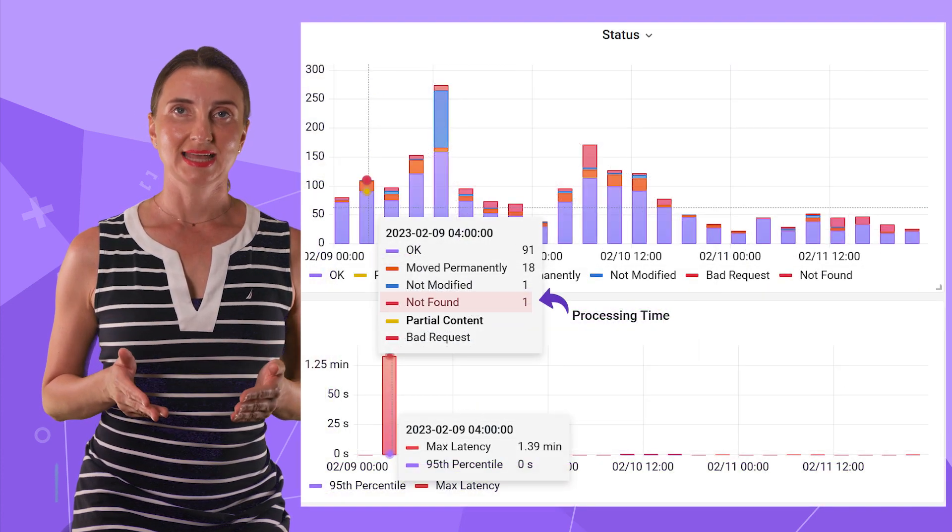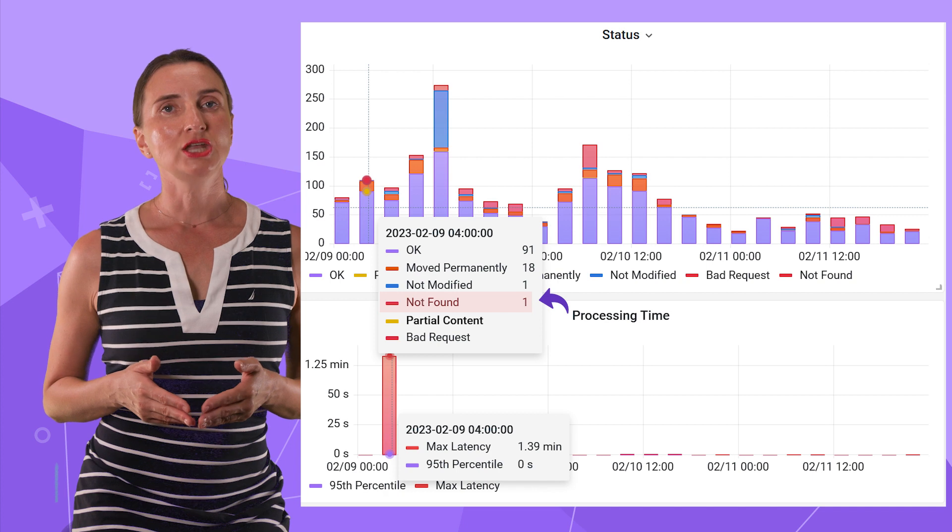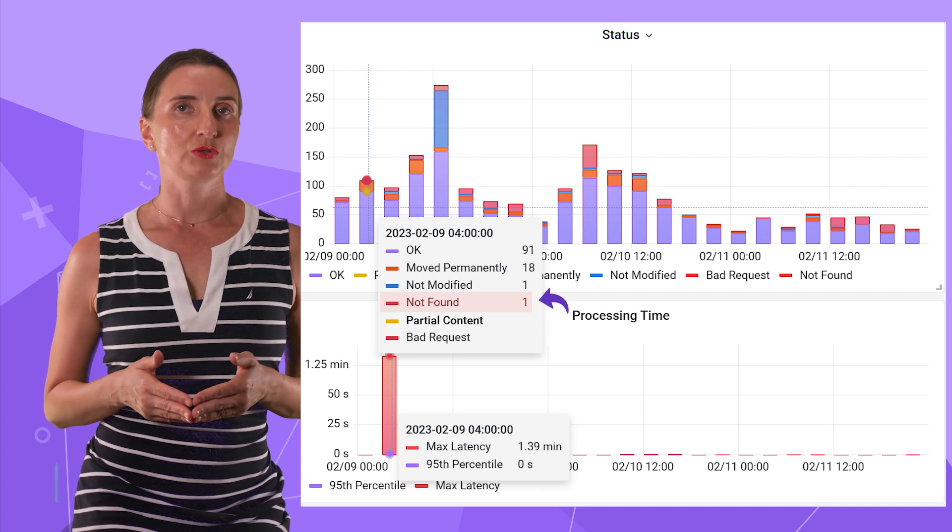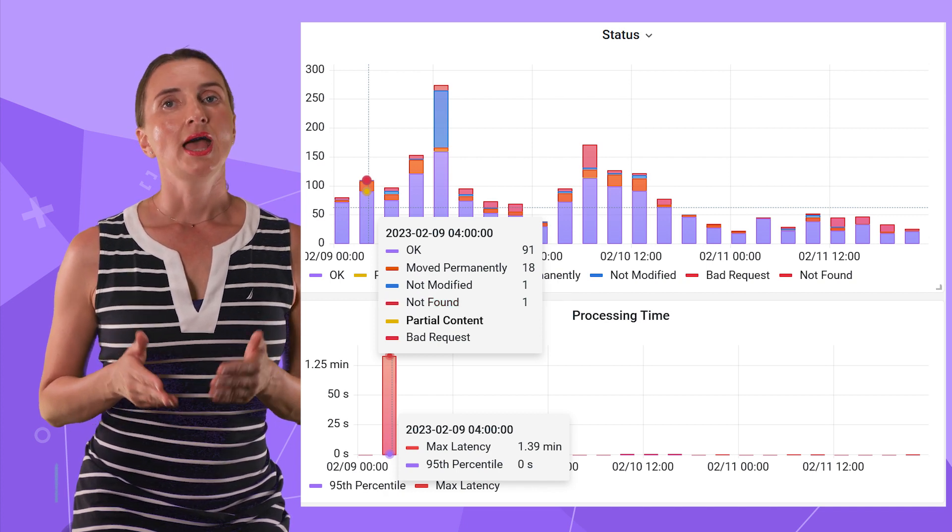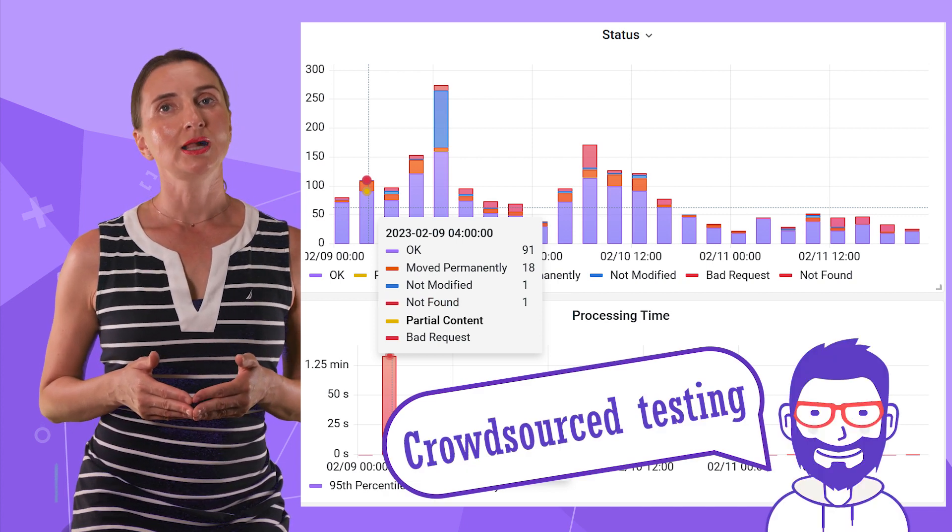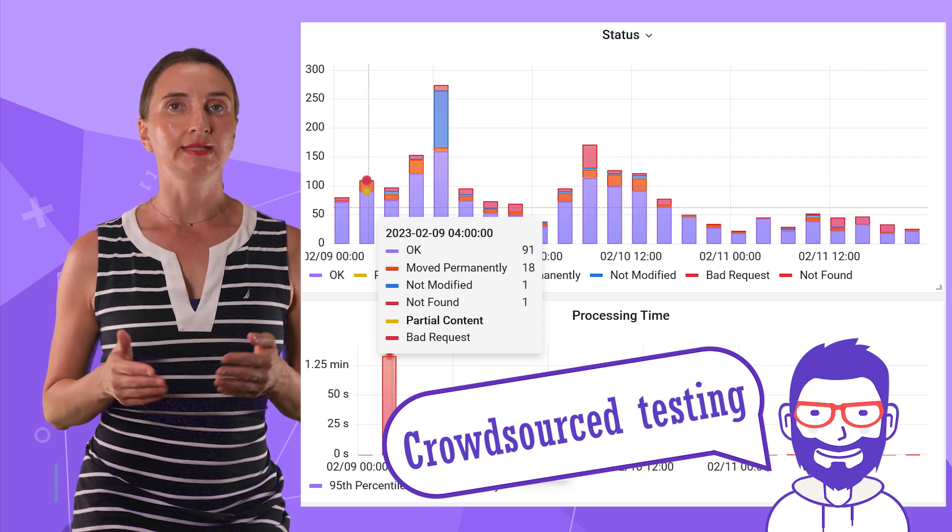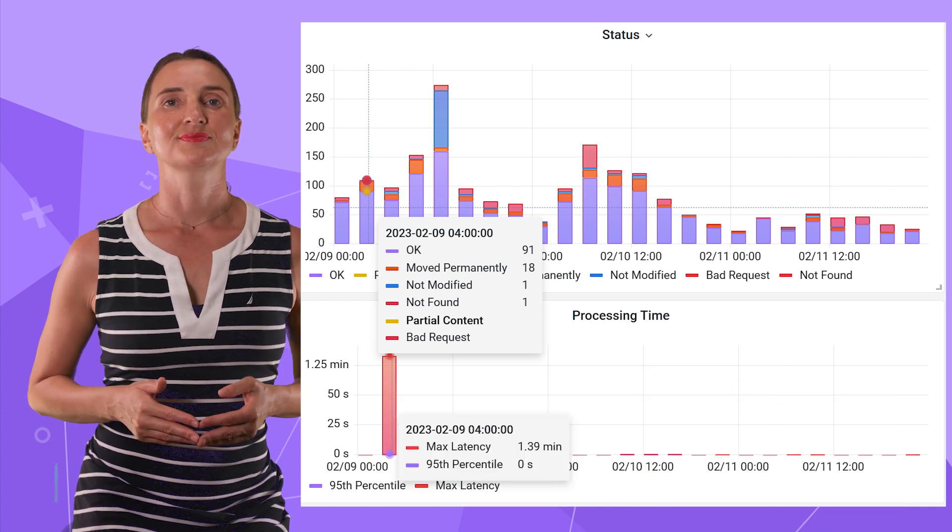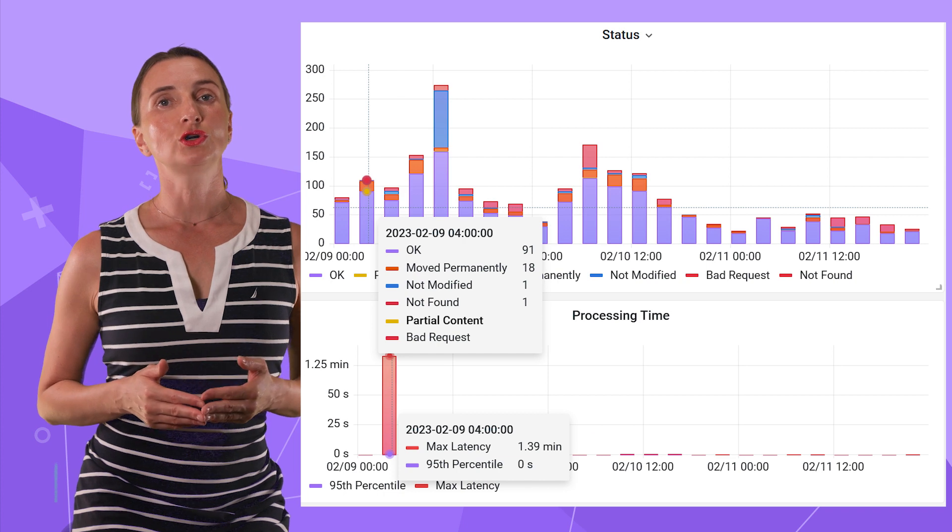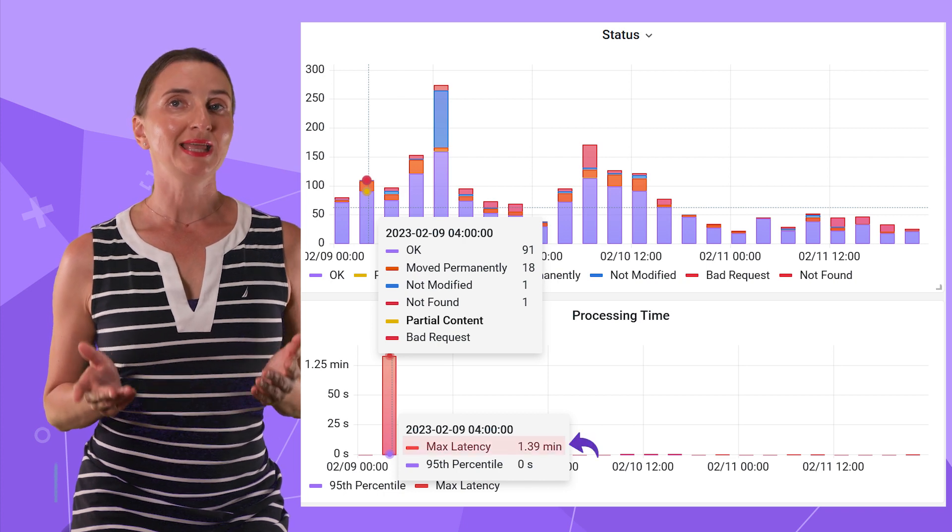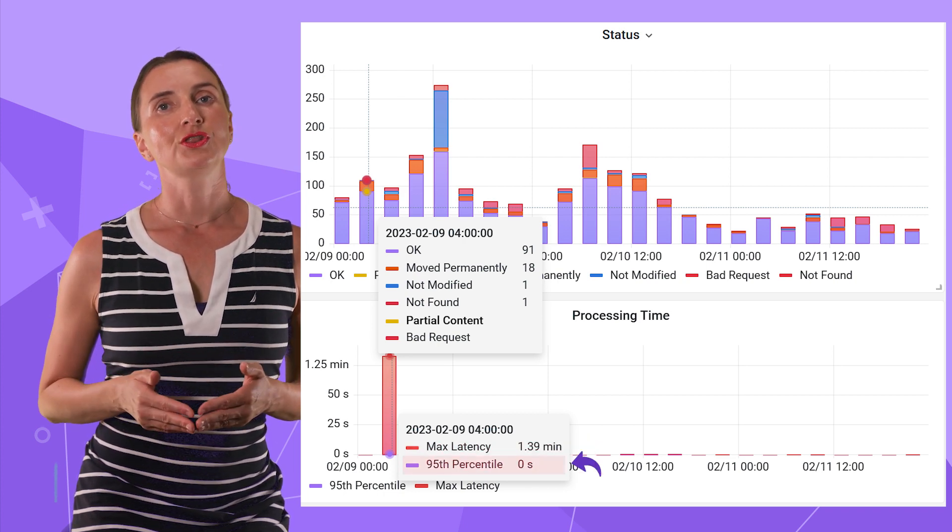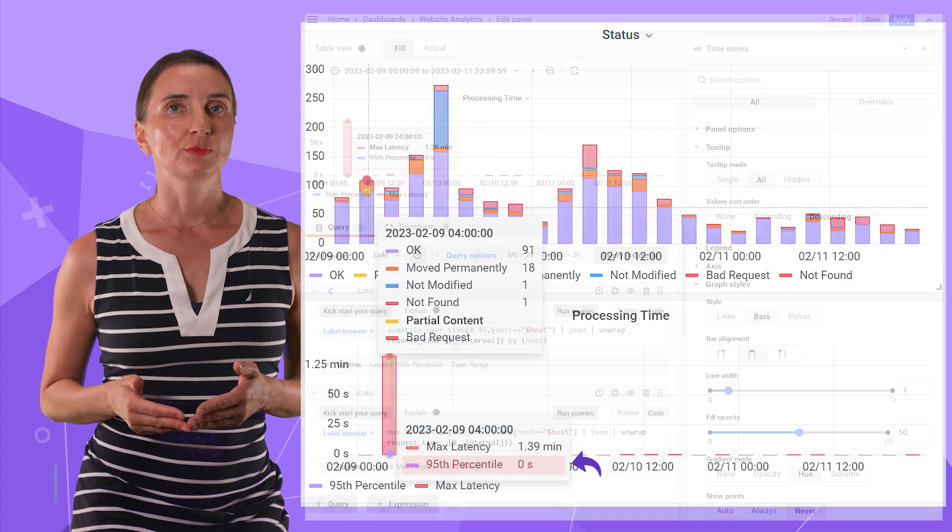We added the processing time visualization down here and these two together are great to use as a vital signs monitor. The counts by status tells us if there is any concerning number of not found requests. Having this on the dashboard helped us to fix all invalid links and other errors. Processing time shows the overall maximum latency and the latency for the 95th percentile.